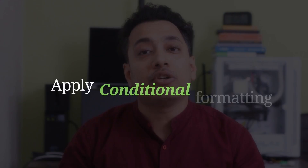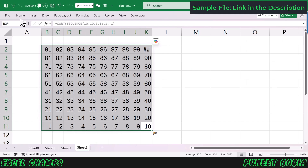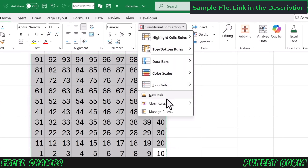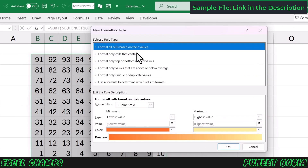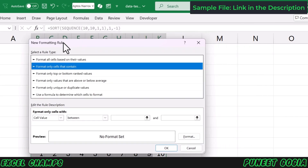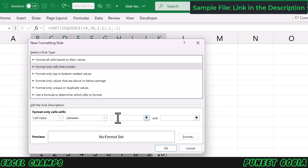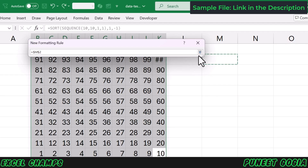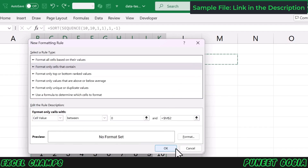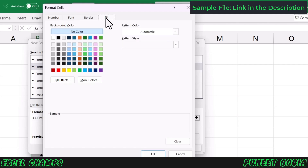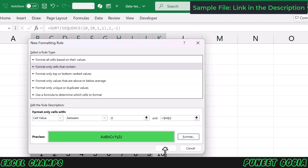Now we're going to use conditional formatting to create this chart. I'm going to go to my Home tab, Conditional Formatting, and New Rule. From New Rule, I'm going to select 'Format only cells.' I already have this condition here — I just need to enter the value. I'll add zero as the lower bound, and instead of adding a hard value for the upper bound, I will refer to a cell — let's say M2. And I'm going to select the fill color. So the condition is: cell value between zero and any value I have in cell M2.